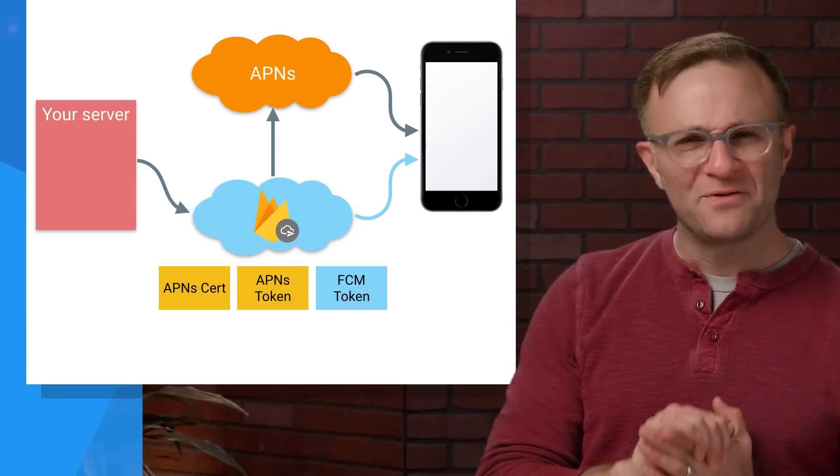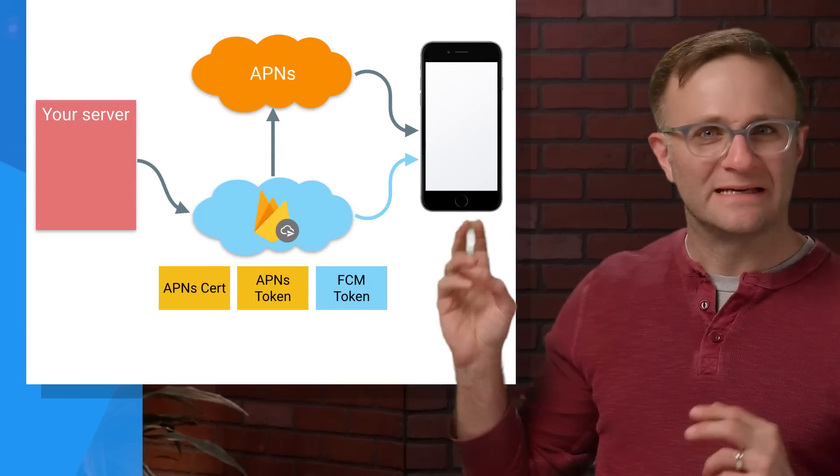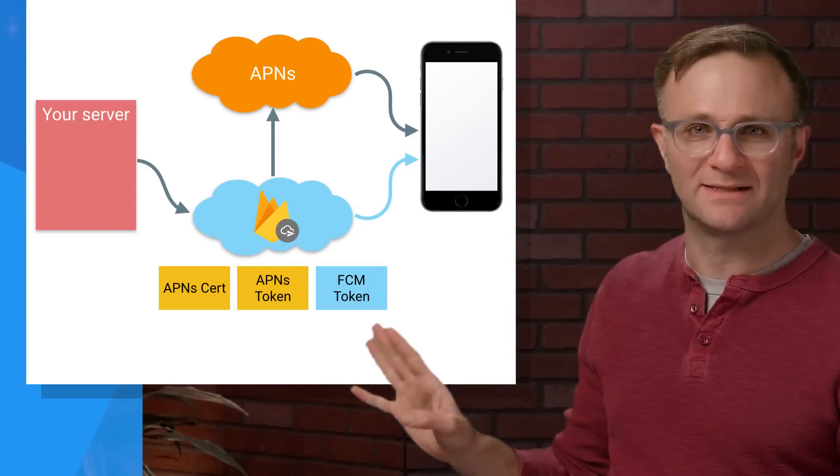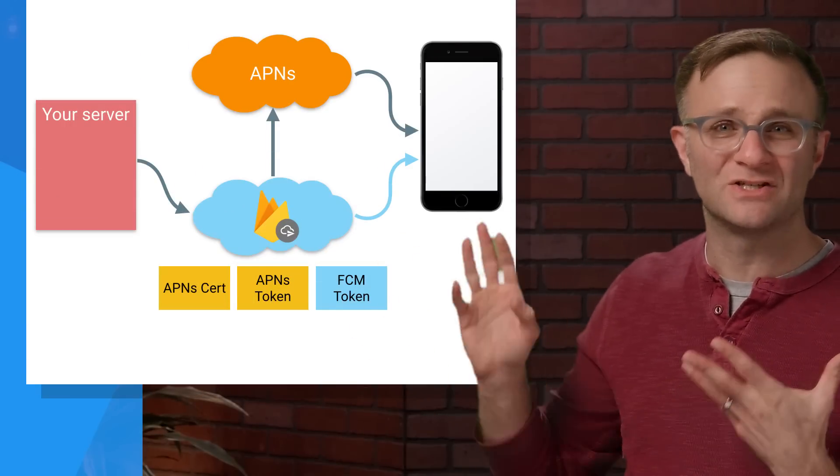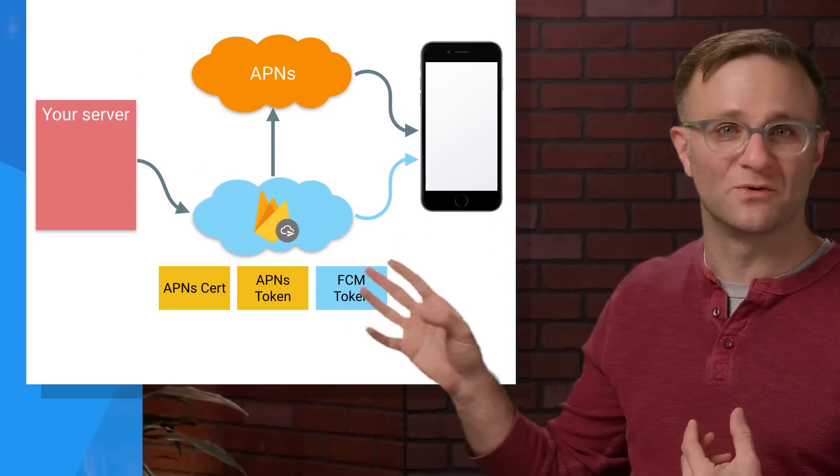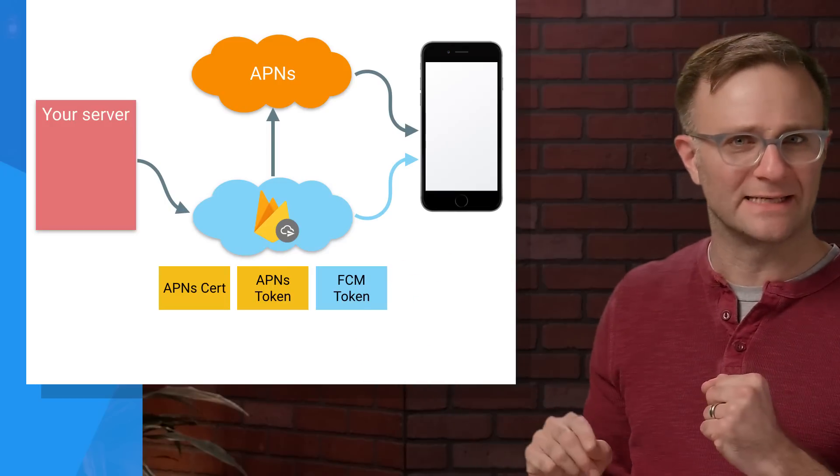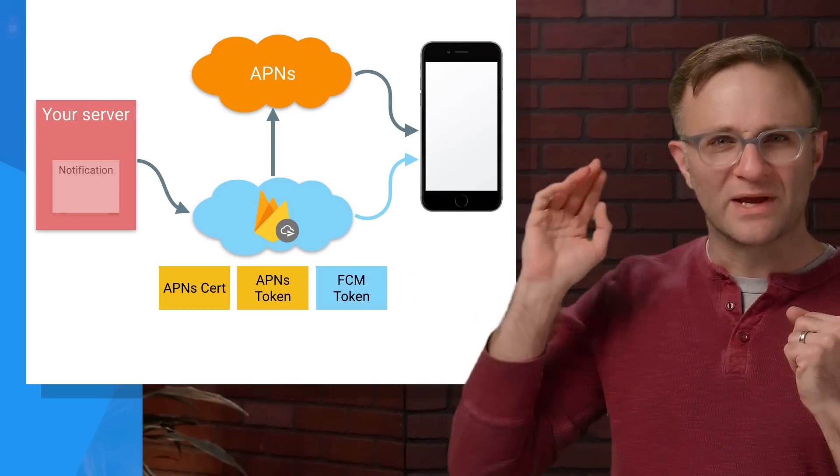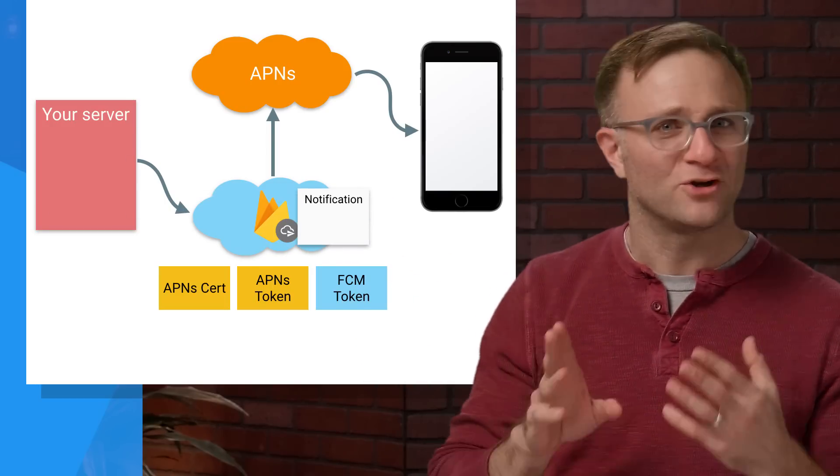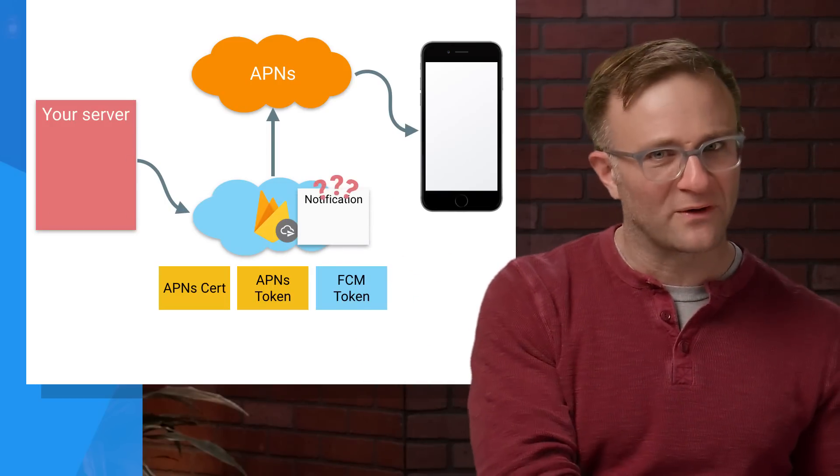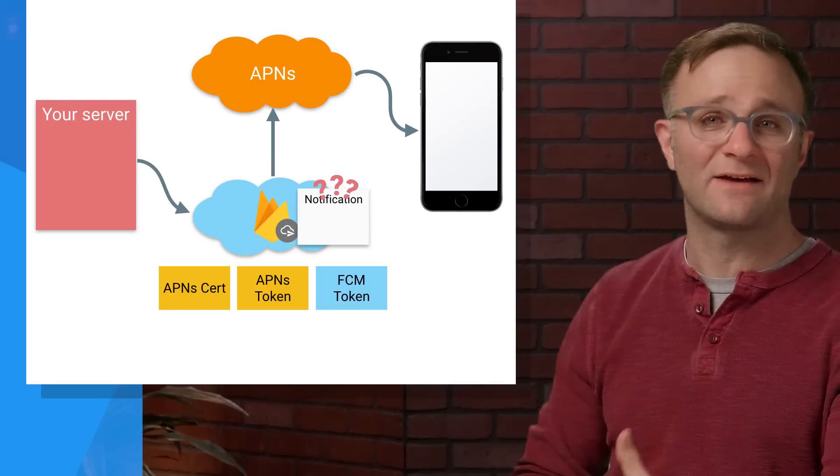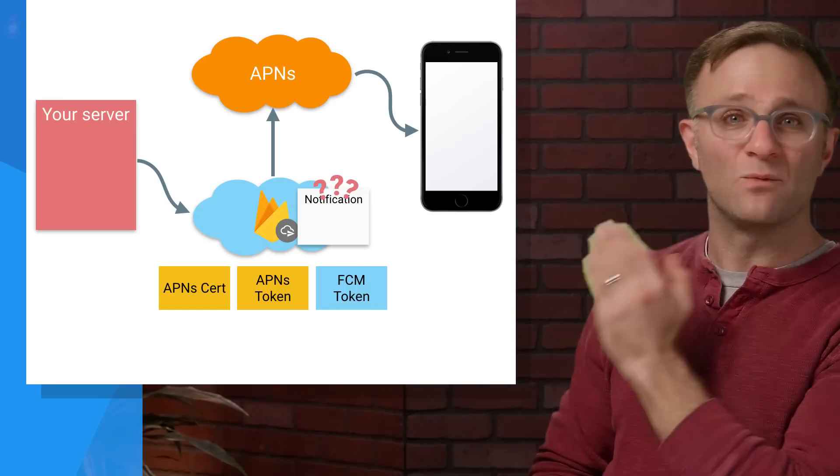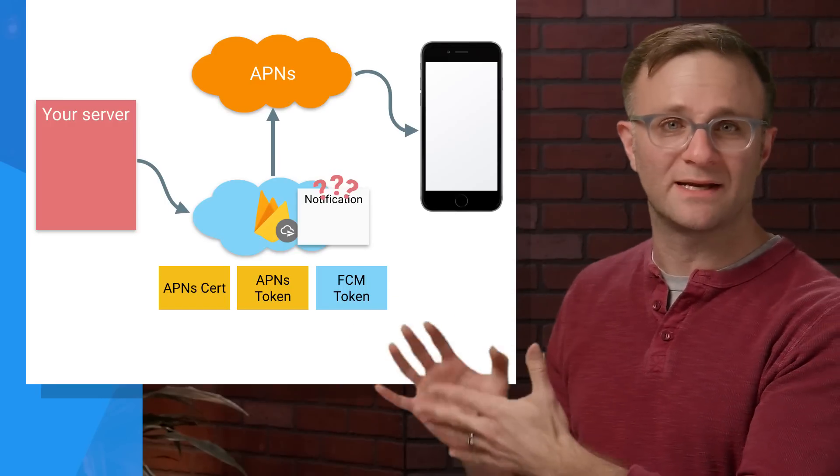In fact, in APNS land, I don't think you're allowed to send a silent notification that doesn't include content available. So this type of message is only valid through Firebase Cloud Messaging, as far as I can tell. So if you send this type of notification and your app isn't in the foreground and hasn't explicitly connected to FCM, it won't receive this message until you reconnect.